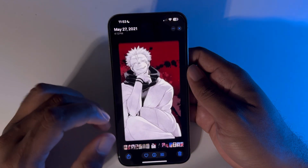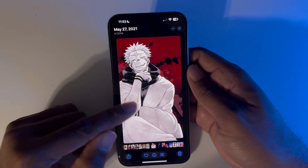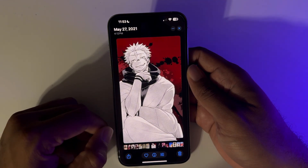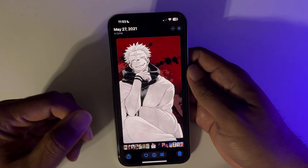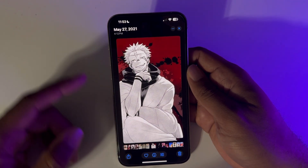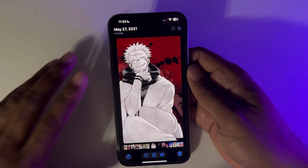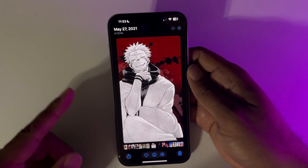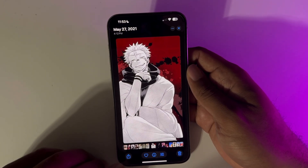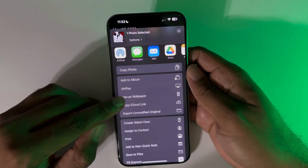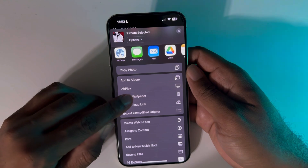The one we're going to be using in this video is this particular picture here. To set this as your wallpaper, once you've downloaded the photo and saved it to your photo album like I'm doing here, just tap the share button and hit 'Use as Wallpaper.'